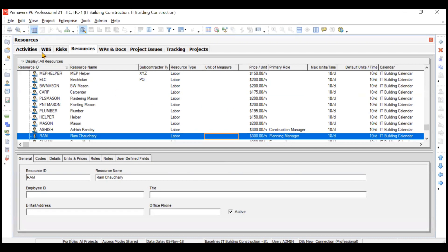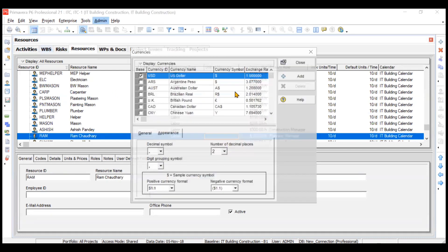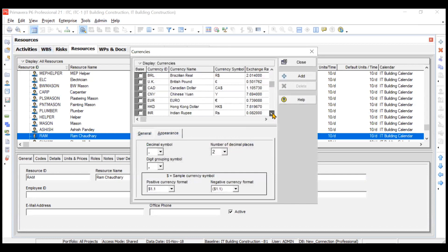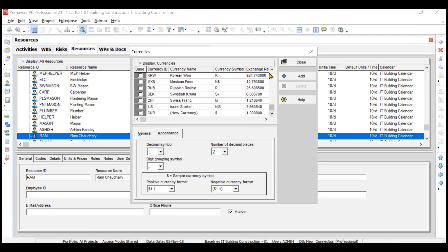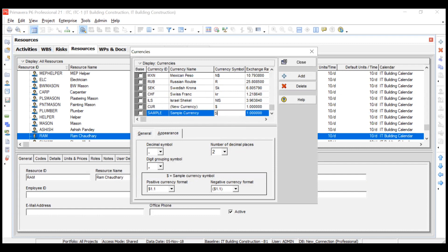If you need to create a new currency, go to Admin and then go to Currencies. Right now you can see there are several currencies listed here. We will create a new currency by clicking on the Add button, and we will name this currency 'Sample Currency'.